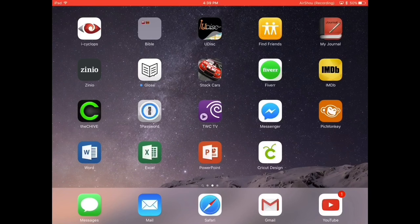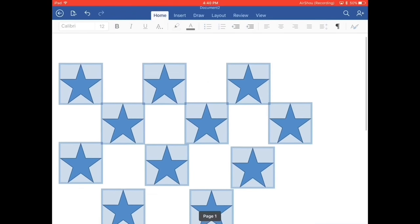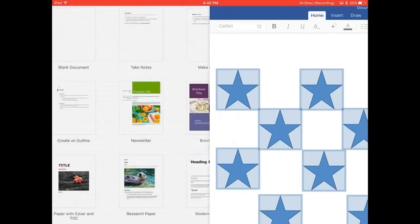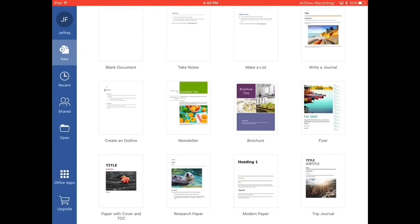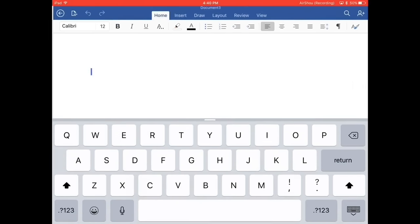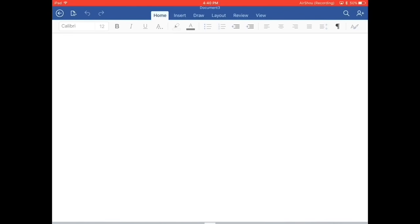Word, bottom left here, there's the app. I'm going to touch that and you can see where I've been messing with some stars here already. Let me go back out of that. I'm going to delete that and I'm going to blank document. There's new on the left and blank document up top there. I'm going to get rid of the keyboard. Now you see across the top, there's home, insert, draw, layout, review, and view.